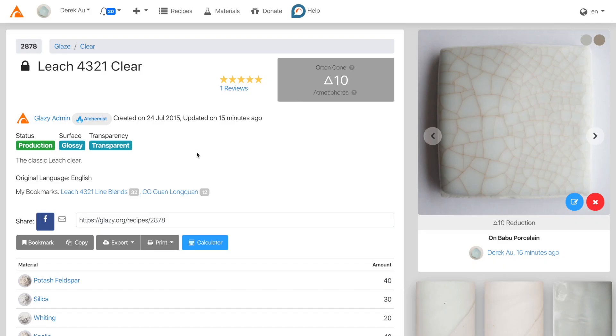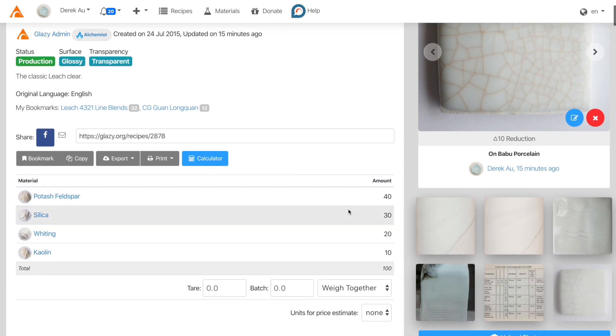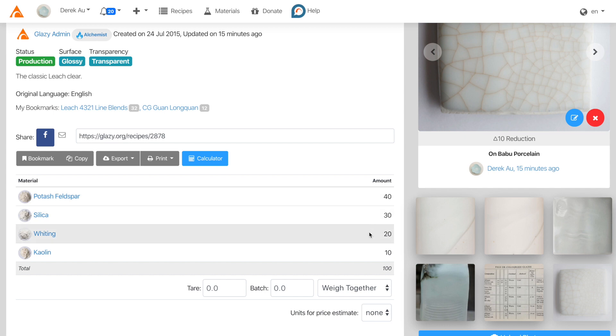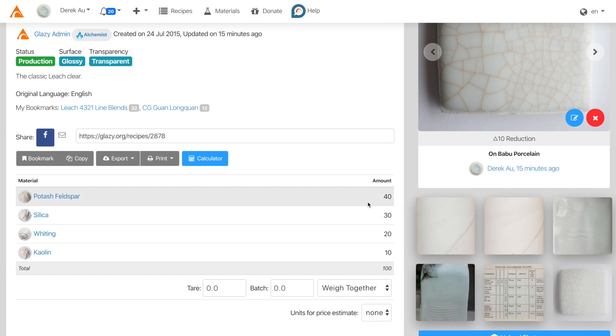This is the classic Leach 4-3-2-1 recipe. It's called 4-3-2-1 because it has 40% feldspar, 30% silica, 20% whiting, and 10% kaolin. It can be simplified to 4, 3, 2, and 1.